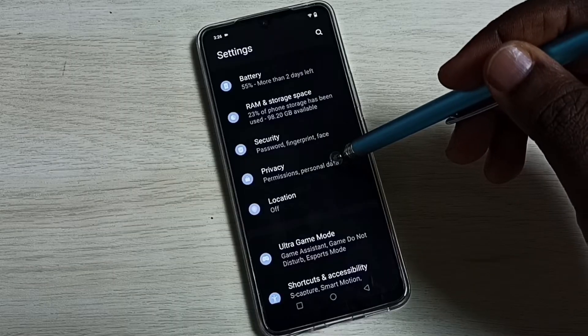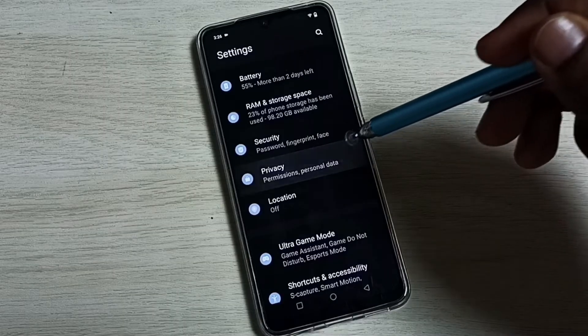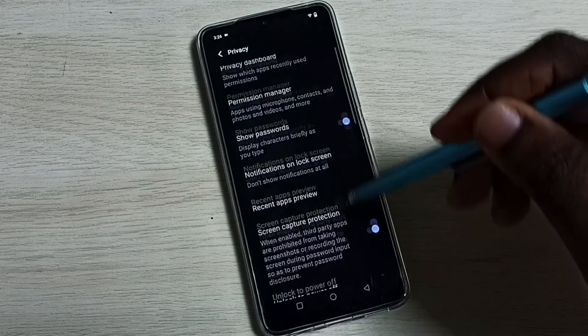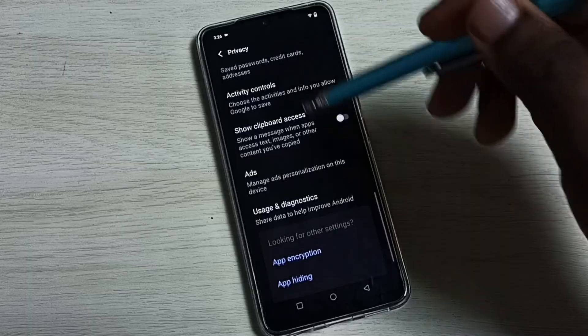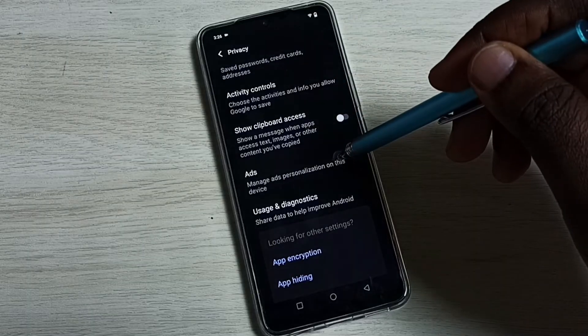Select Privacy, go down, and select Ads.